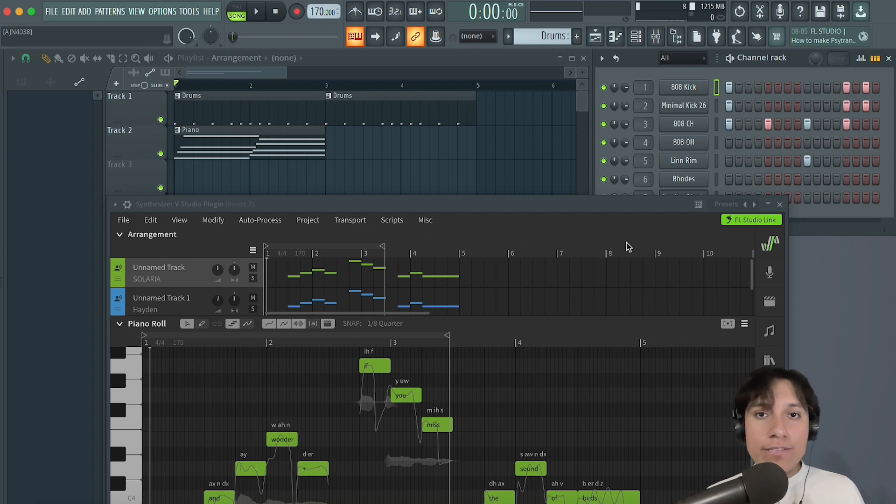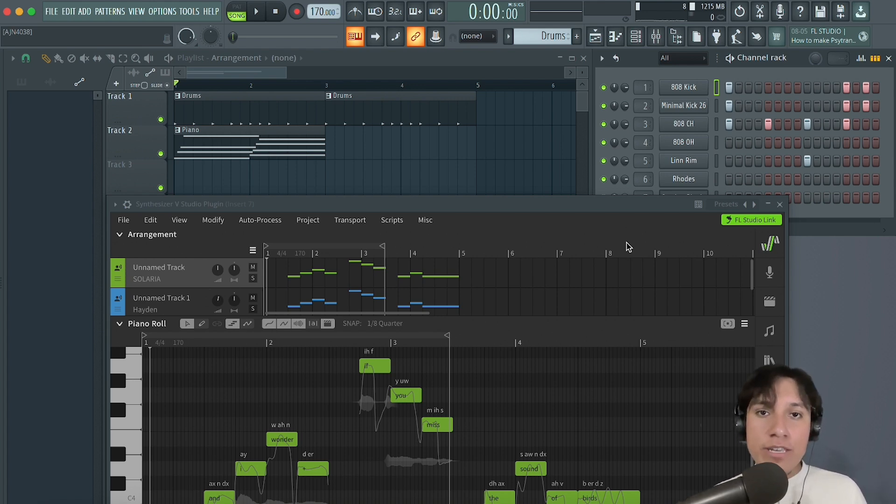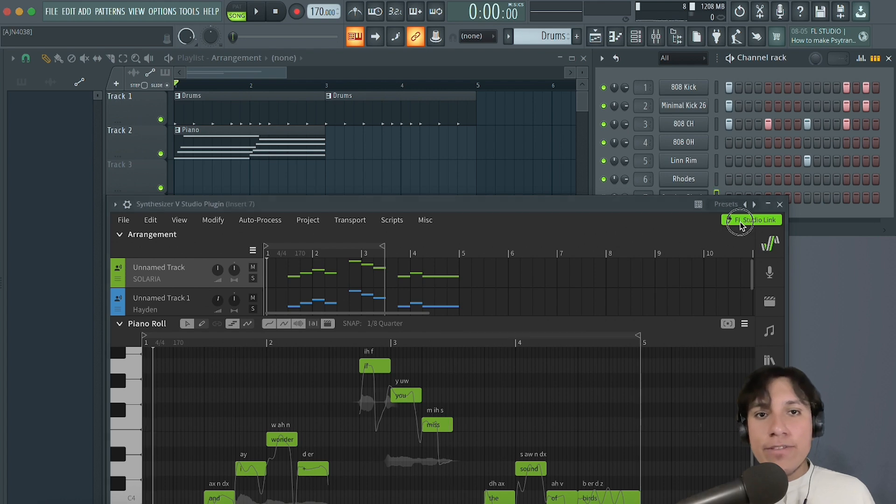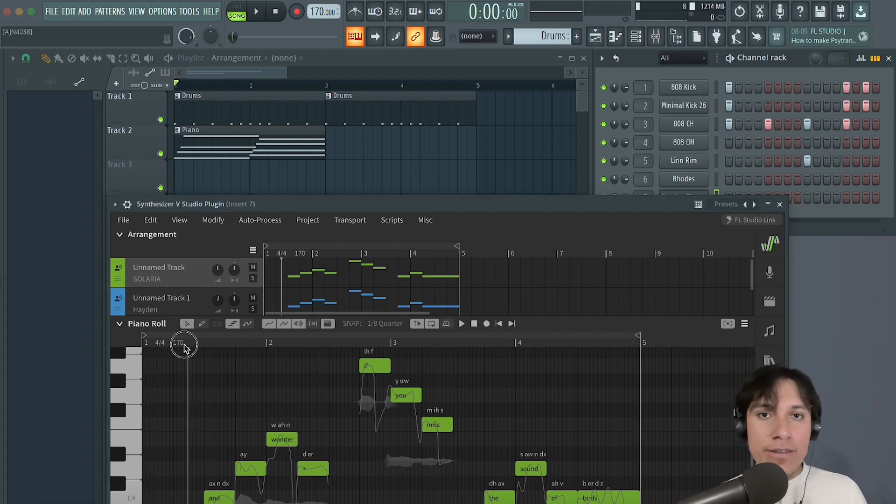If you would like to go back to the original workflow, controlling both playheads and tempos separately, you can deactivate FL Studio link and use the plugin.